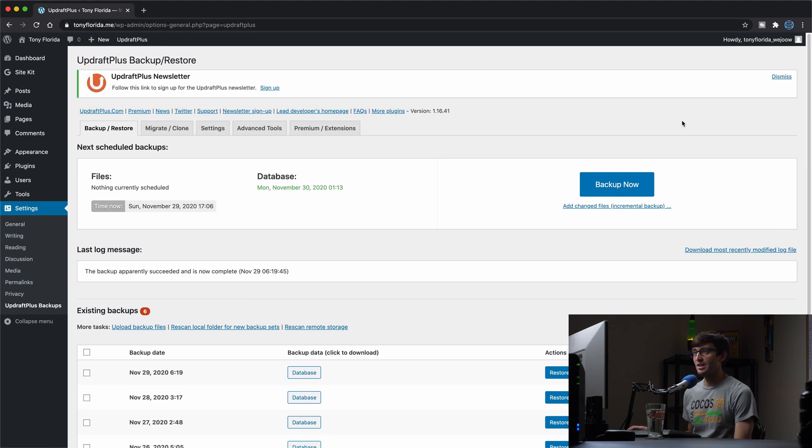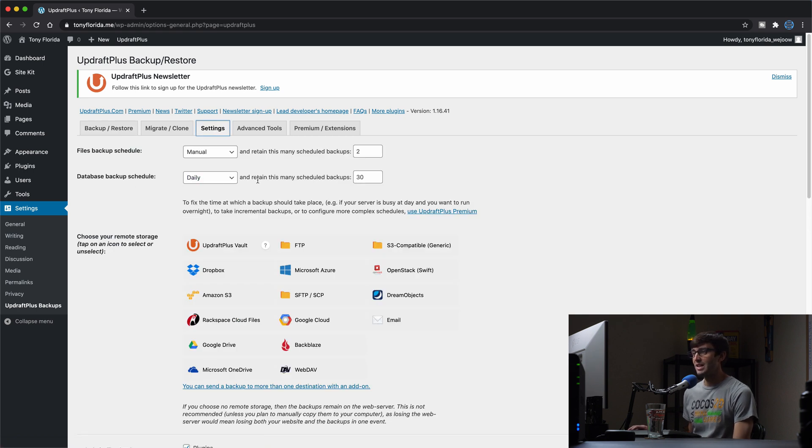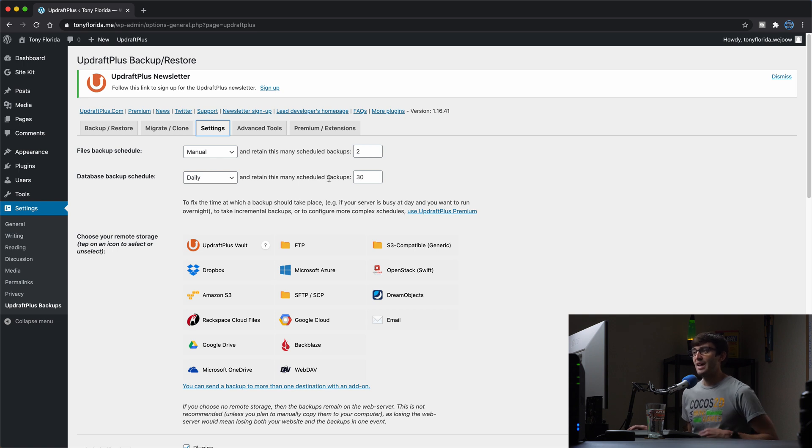In the Updraft Plus settings, simply go to the settings tab here. And under database backup schedule, you can set that to be daily. And then you can pick to retain as many backups as you want.